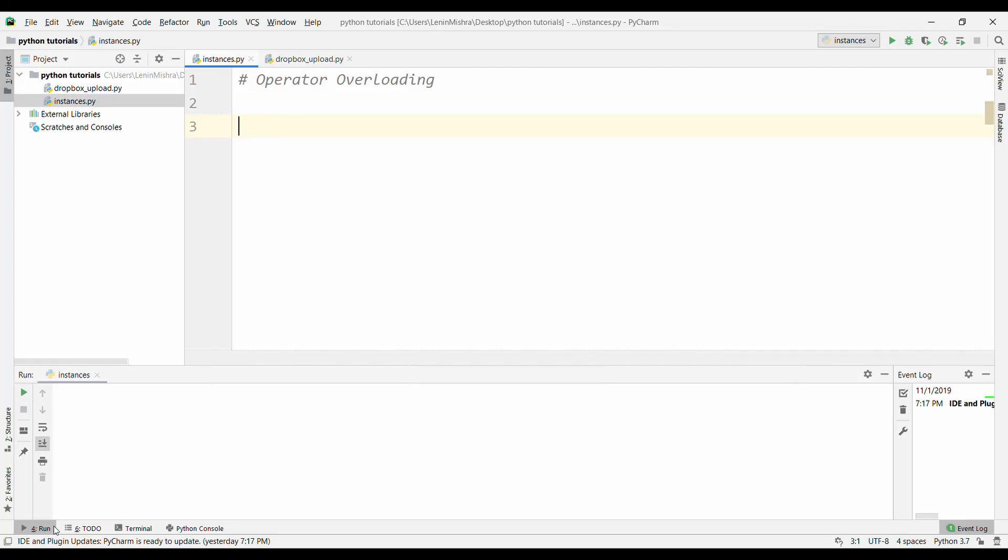Hello everyone, welcome to PyLenin. In today's video, we are going to talk about operator overloading in object-oriented programming.